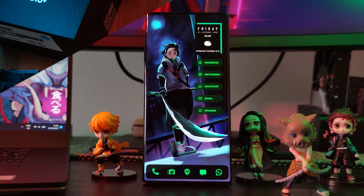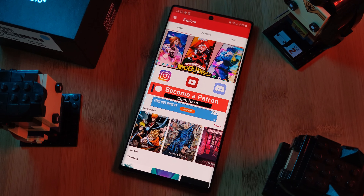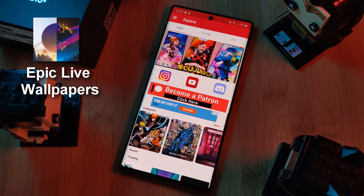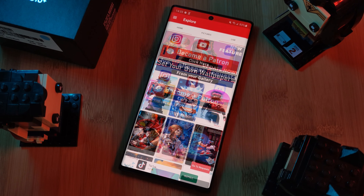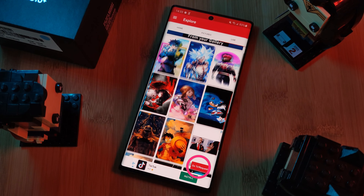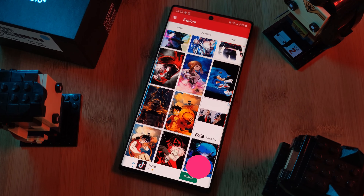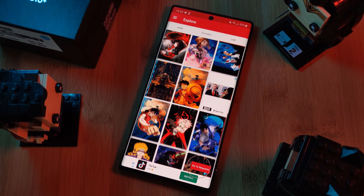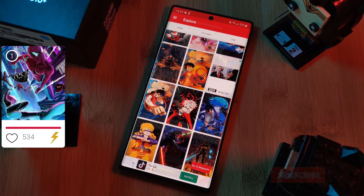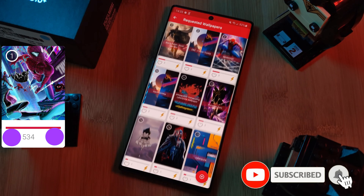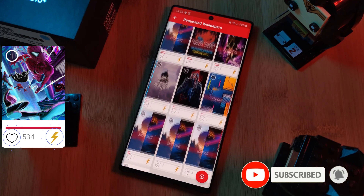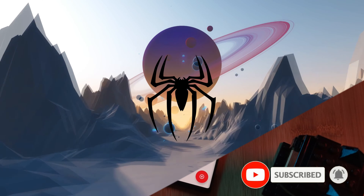And don't forget to submit your live wallpaper and home screen requests right from within the Epic Live Wallpaper app. Just head to the live section and then click on the request button. And remember to boost your favorite ones using both the heart and the booster buttons.